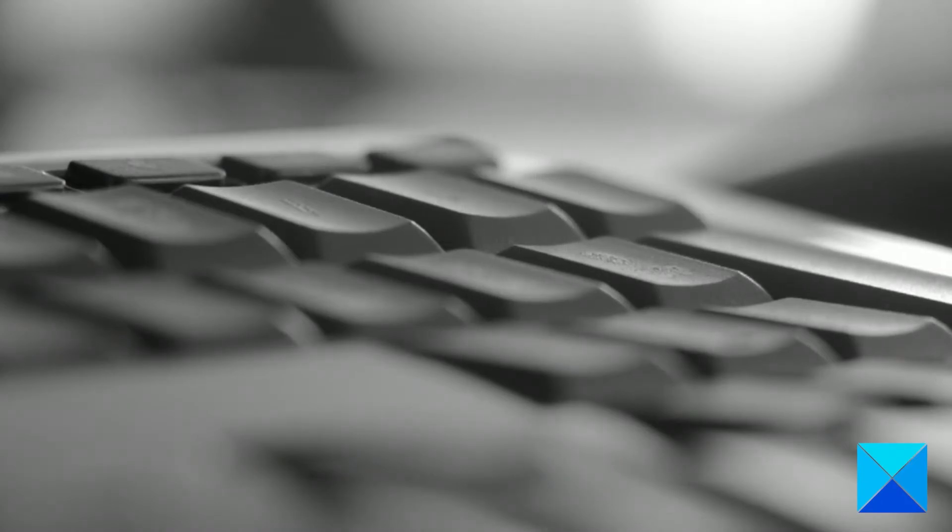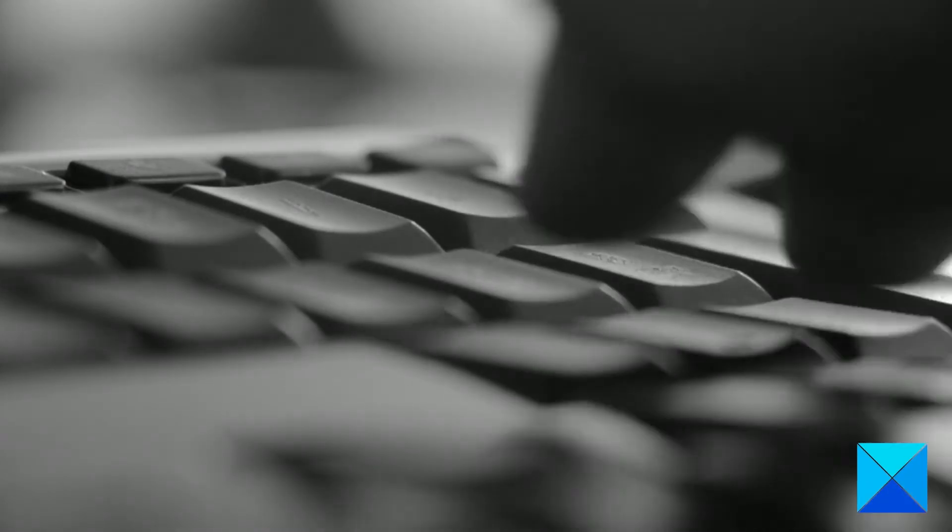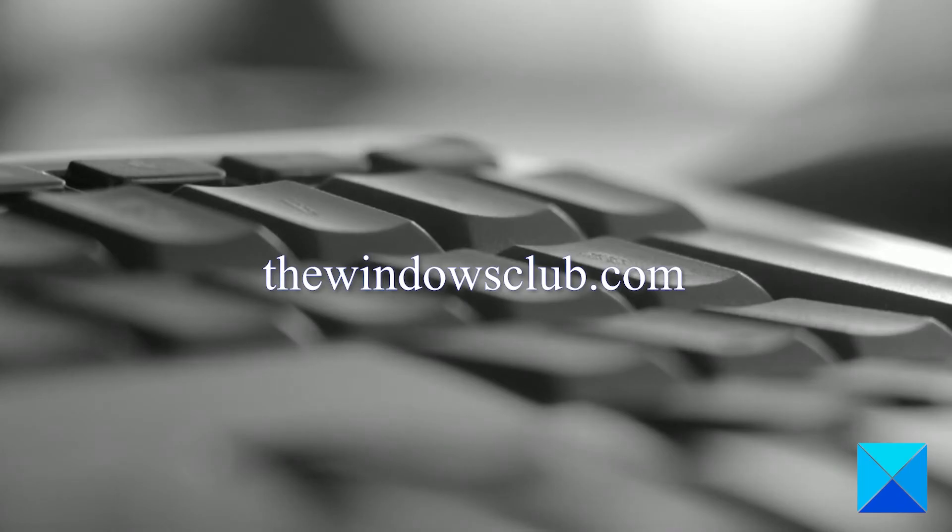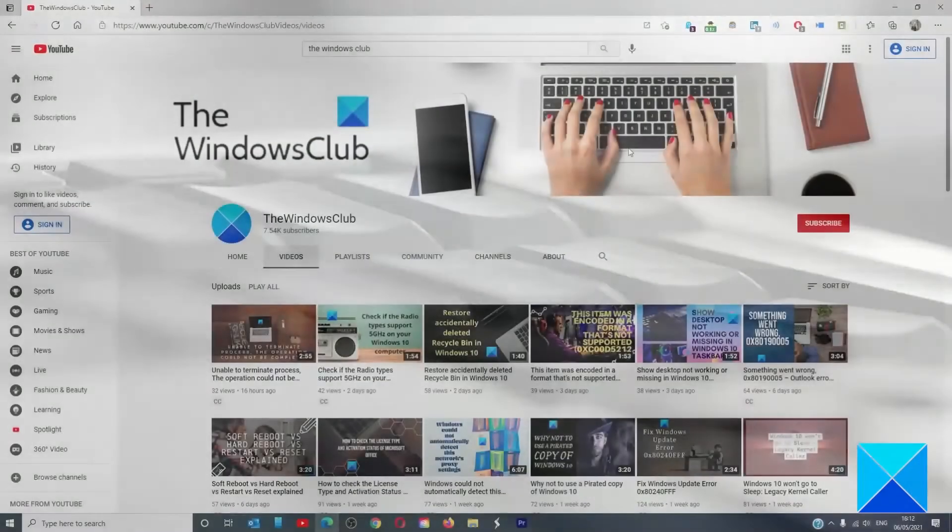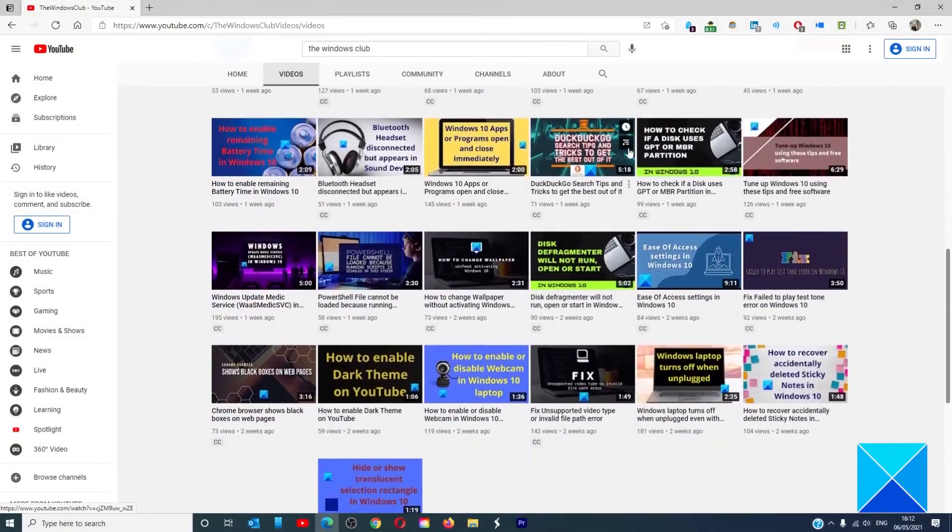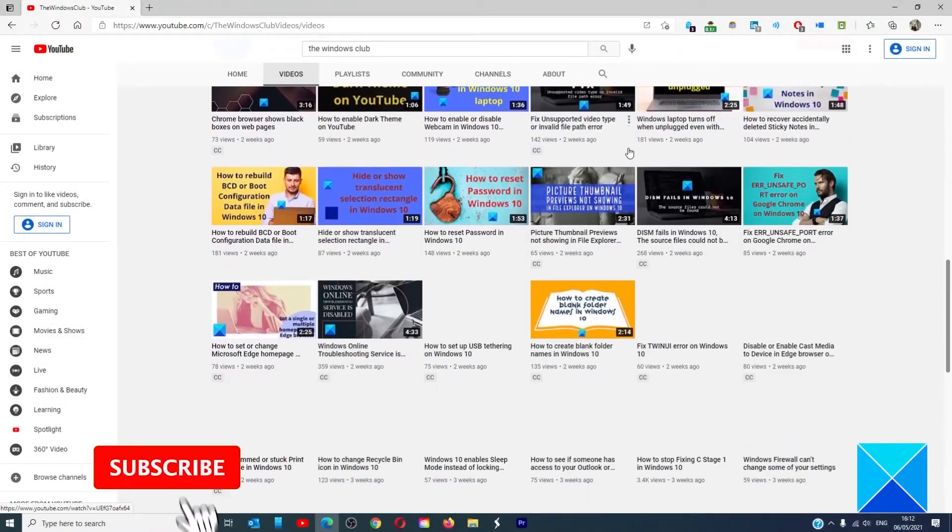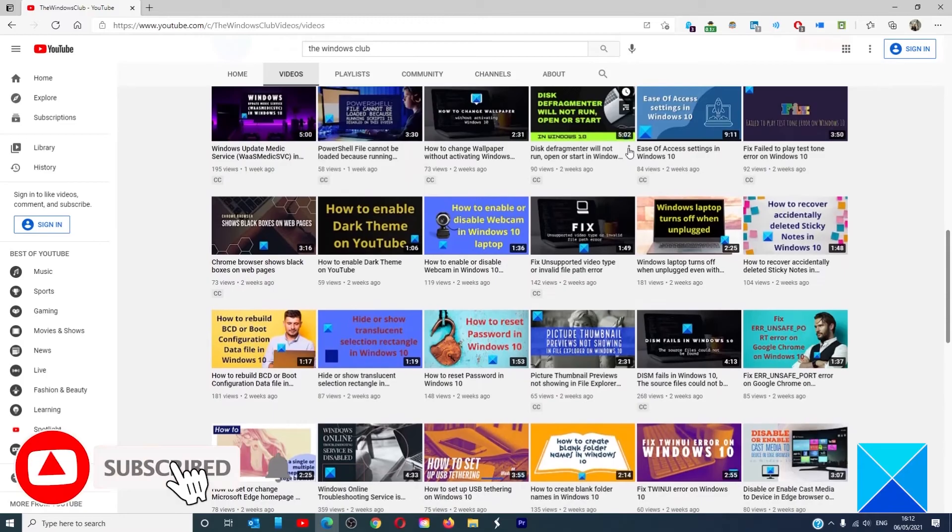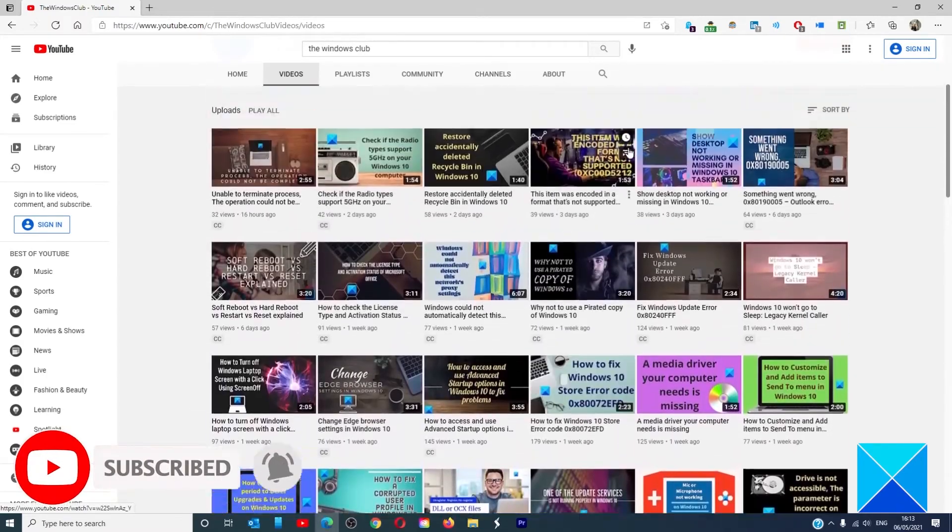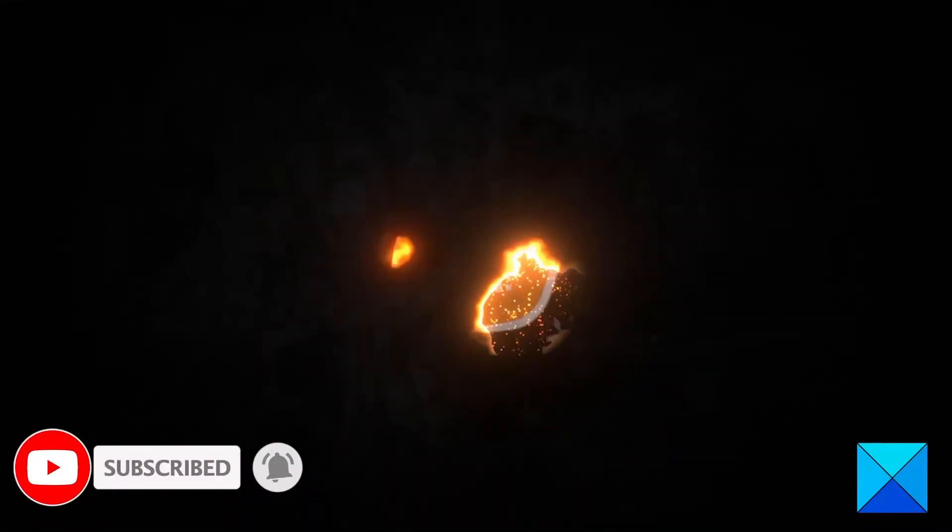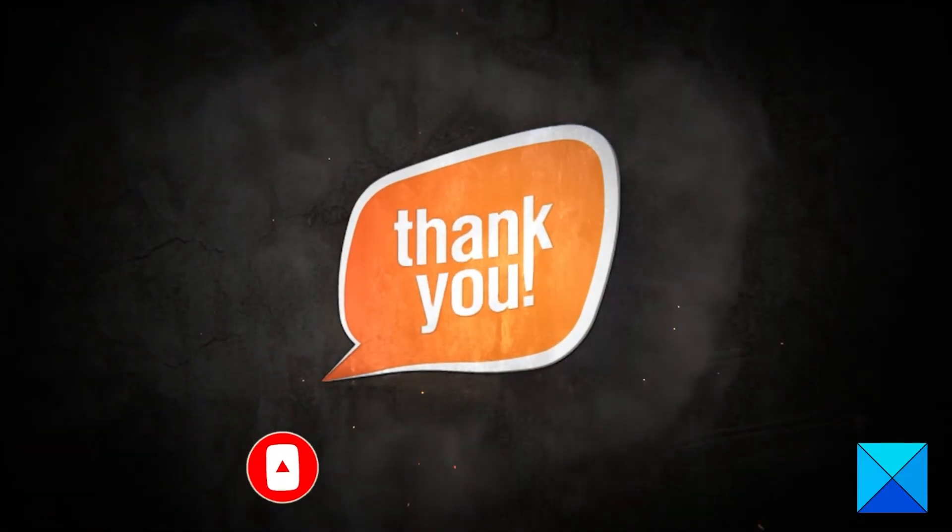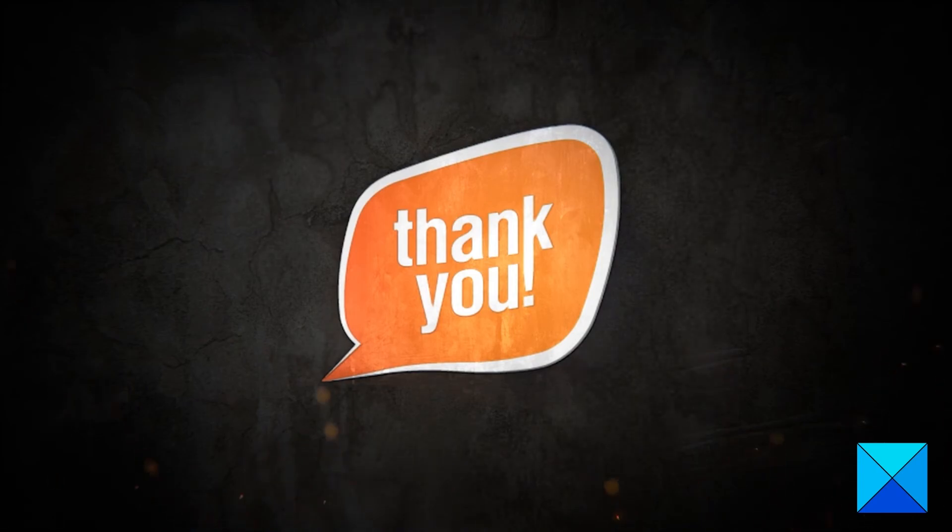For more helpful articles to help you maximize your Windows experience, go to our website, thewindowsclub.com. Do not forget to give this video a thumbs up and subscribe to our channel, where we are always adding new content aimed at making you the master of your digital house. Thanks for watching, and have a great day.